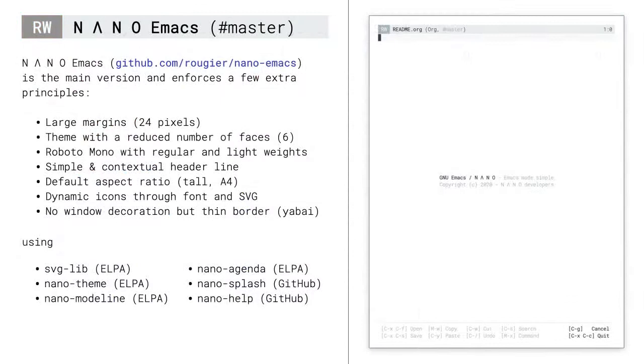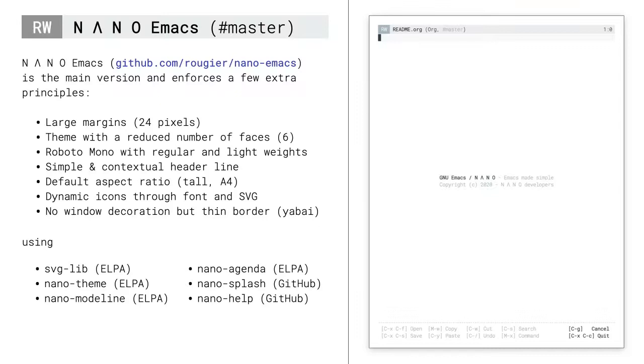The second iteration is called Nano Emacs and it is a version I try to maintain with a set of standalone packages that you can test individually. It is based on a set of a few principles, namely large margins, reduced number of faces, a simplified and contextual header line, and a default aspect ratio that mimics the A4 ISO format. I have been using this layout for a year and so far I am quite happy with it. I know this is quite an opinionated design and some of you may totally disagree with me.